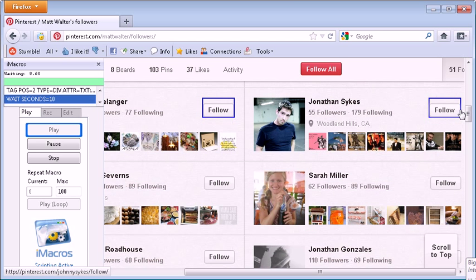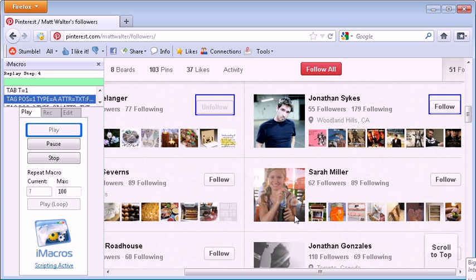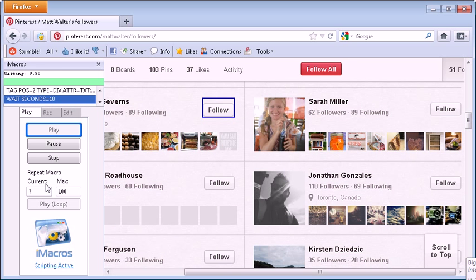In this case, this code allows you to access the desktop version. And since the desktop version has a scrolling feature that just auto-loads new followers, you scroll down. Essentially, there's no limit to how many you can follow.